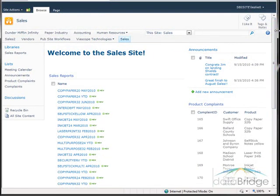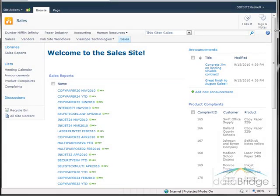By adding the Choice Filter to the page, a user can select a product from the filter web part and the lists are automatically filtered to only show items pertaining to the selected product. For this to work, the list being filtered must contain a column with the product names in it, so that when a product name is selected from the filter it has something to match to in the list.